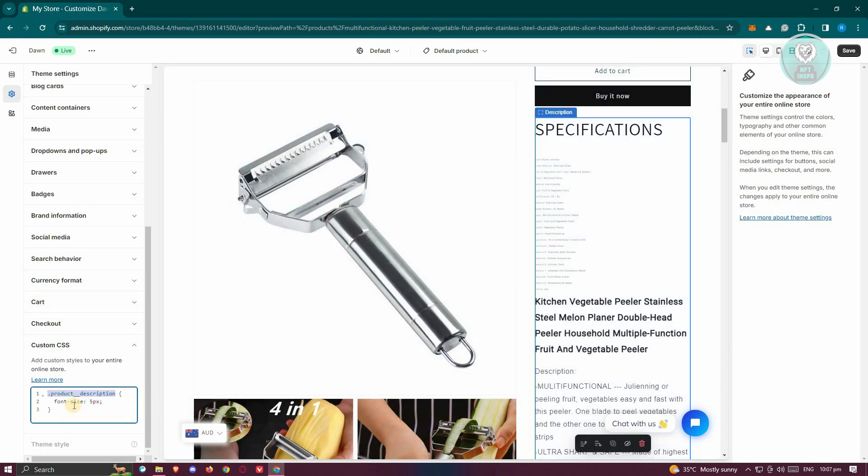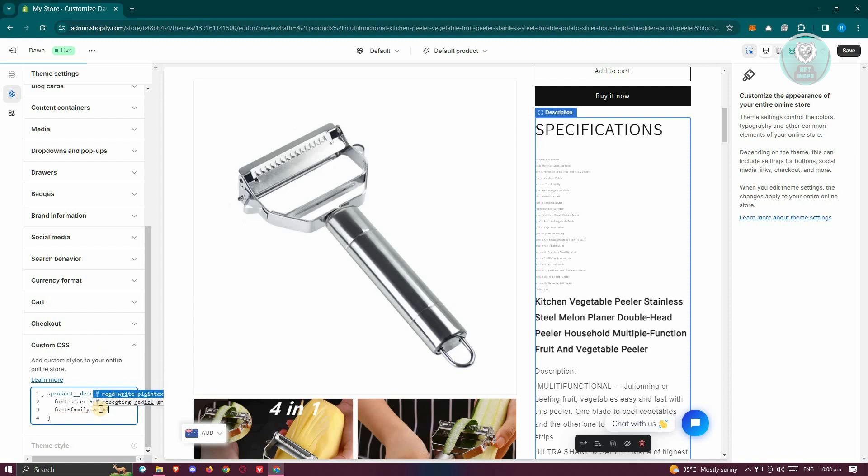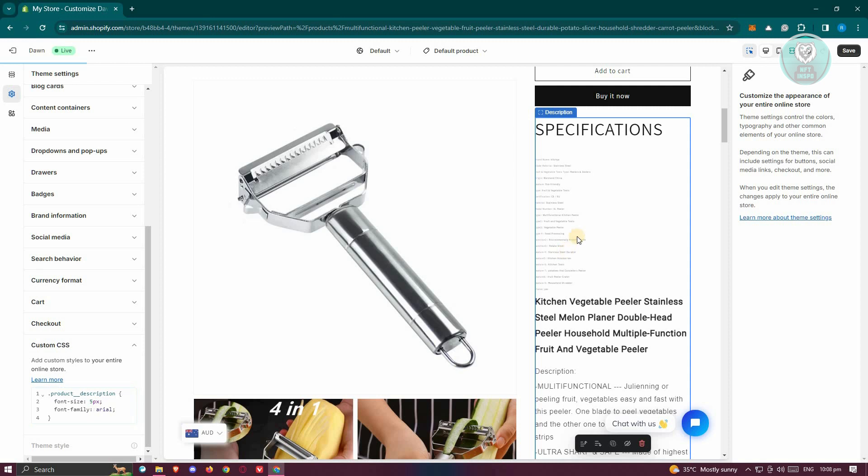Now if you want to change the actual font of the Shopify product, you need to use another line of script, which is going to be font-family. From here, just need to indicate the font family you want to use. For example, if you want to use Arial, make sure to indicate Arial here. That will actually update the font itself.